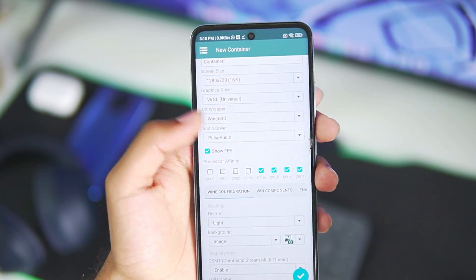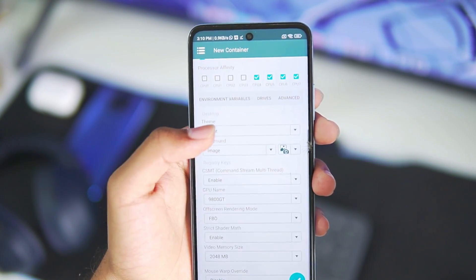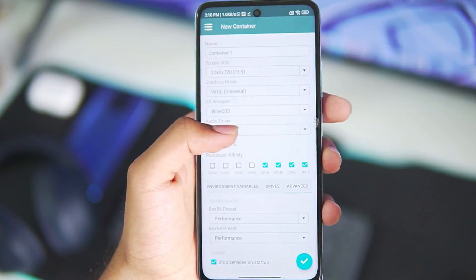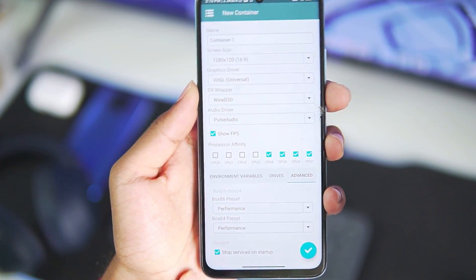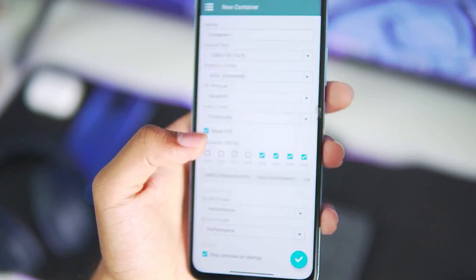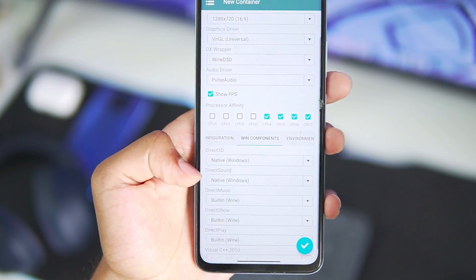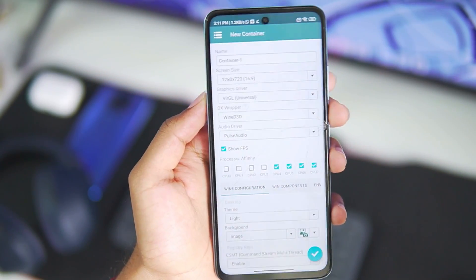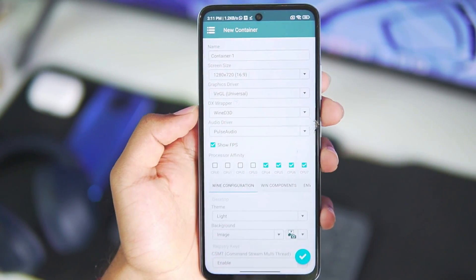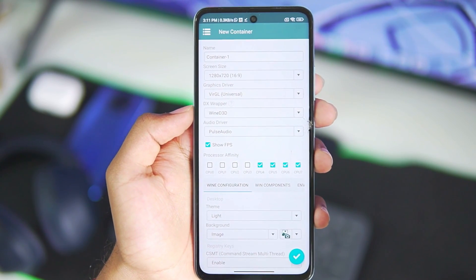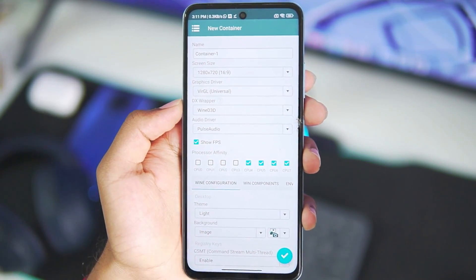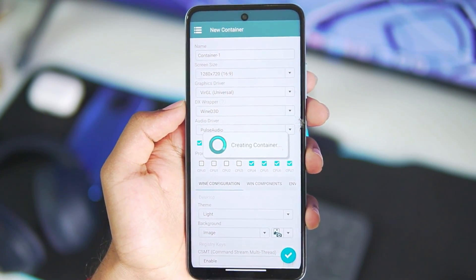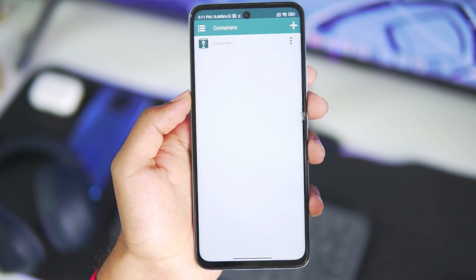The available RAM on this device is very low. Head over to the advanced settings, where we have selected the Box86 and Box64 preset as performance. In terms of Wine components, make sure the DirectSound option is set to native Windows. That covers the container settings for Winlater Android. Tap on the tick mark option to confirm.